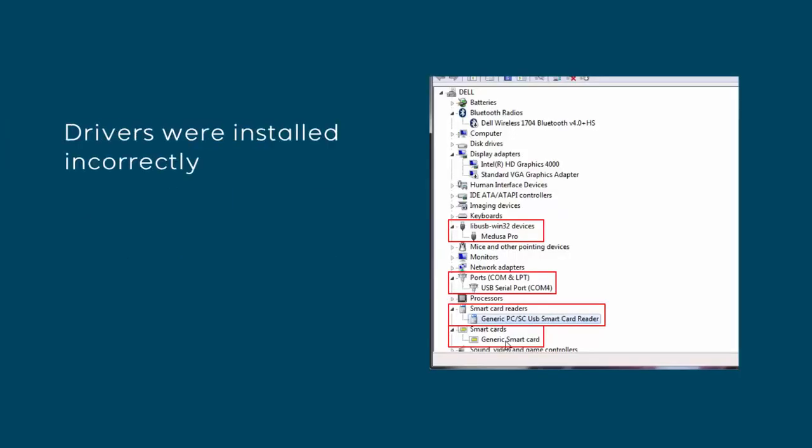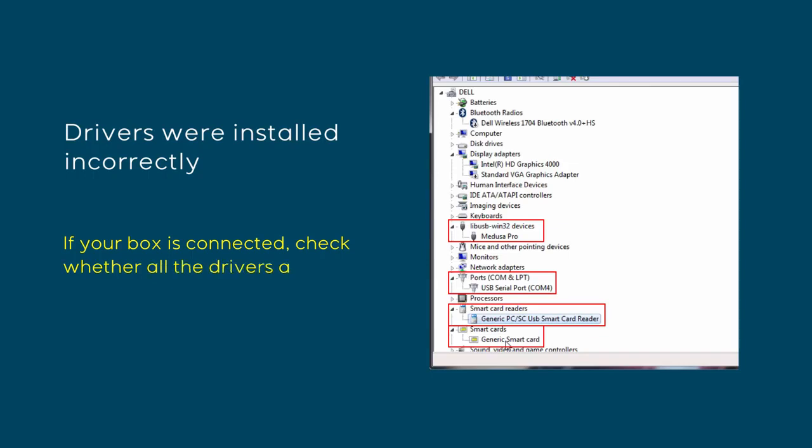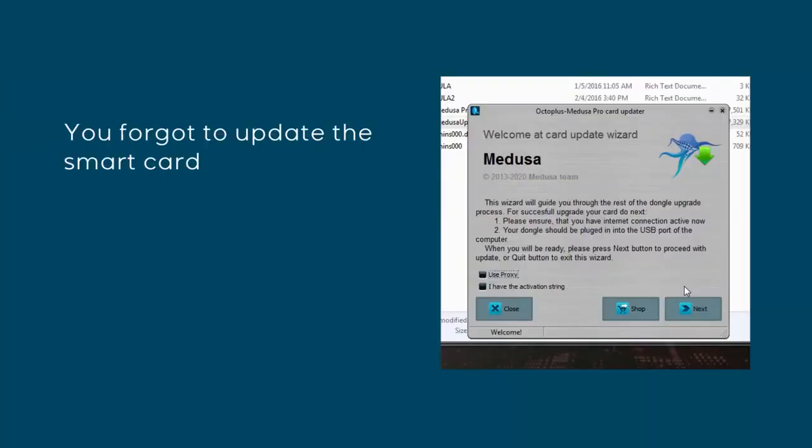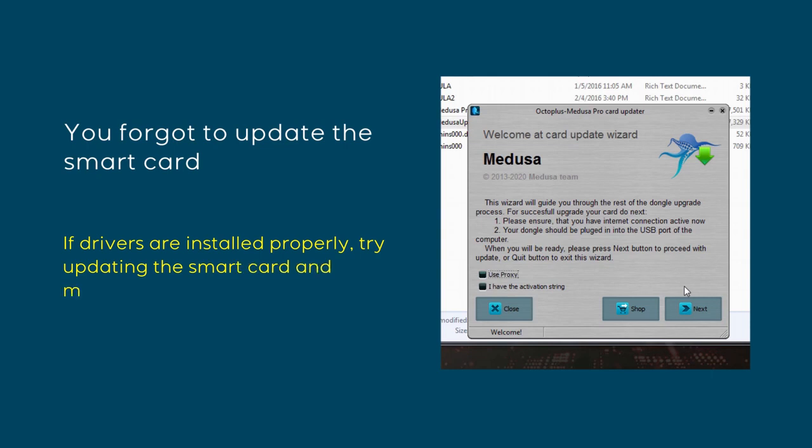Drivers were installed incorrectly. If your box is connected, check whether all the drivers are installed and your PC recognizes the card reader and SmartCard. You forgot to update the SmartCard. If drivers are installed properly, try updating the SmartCard and make sure you have the required activation.